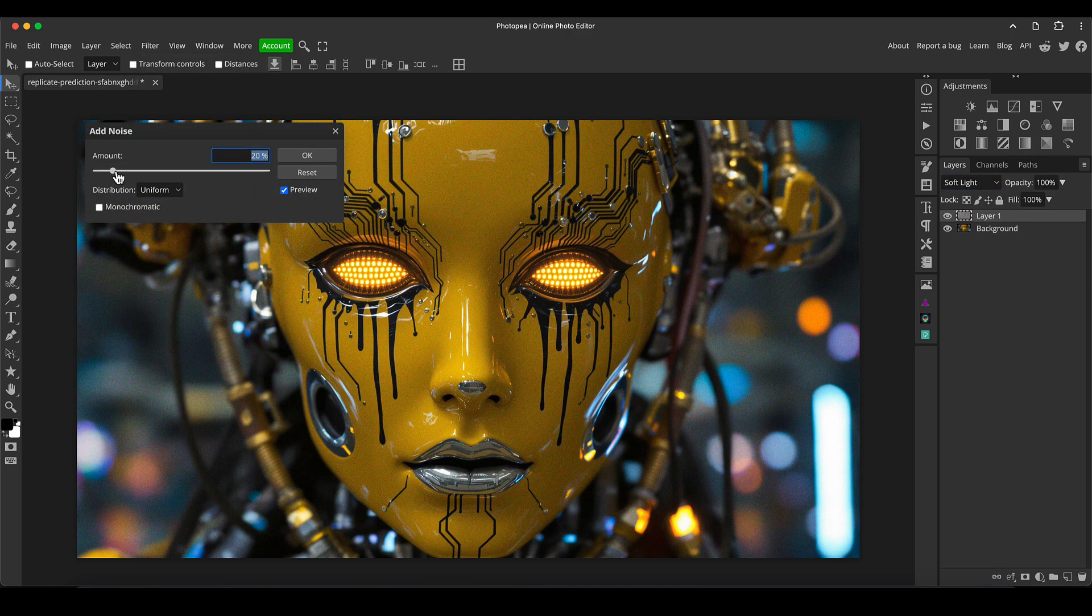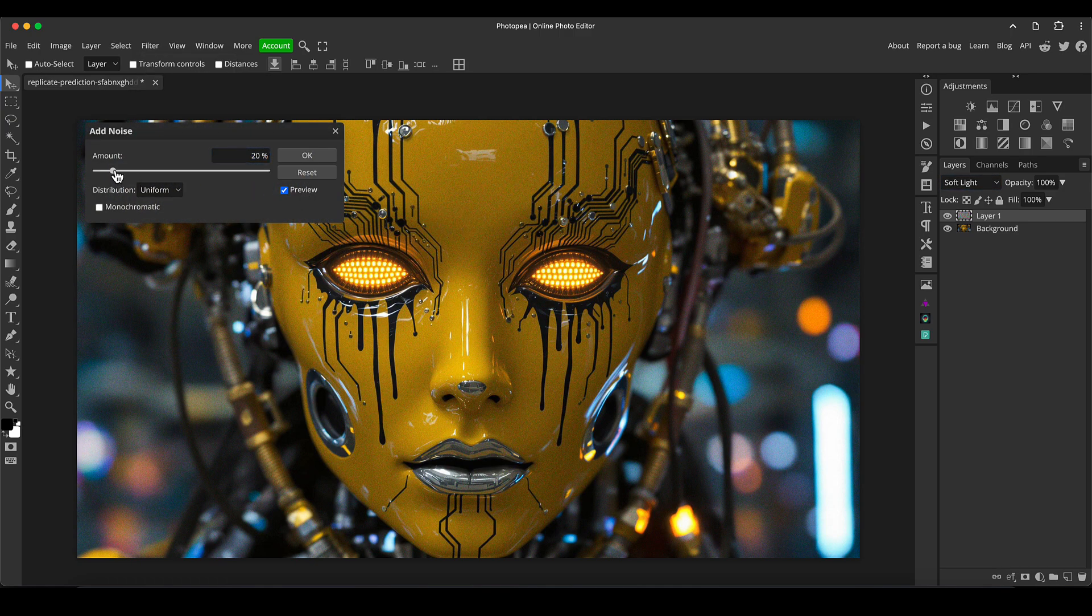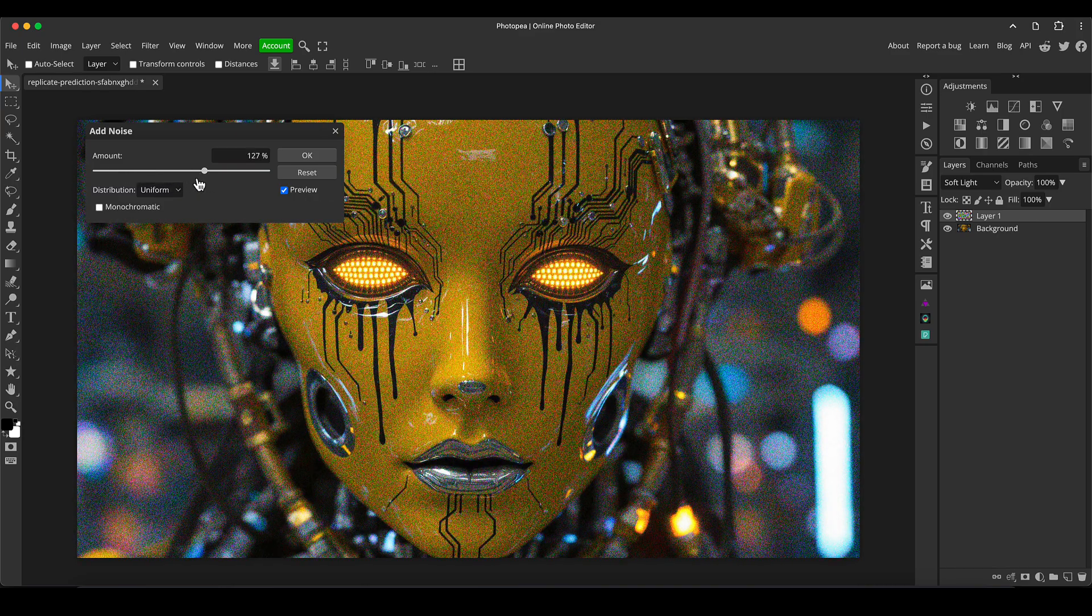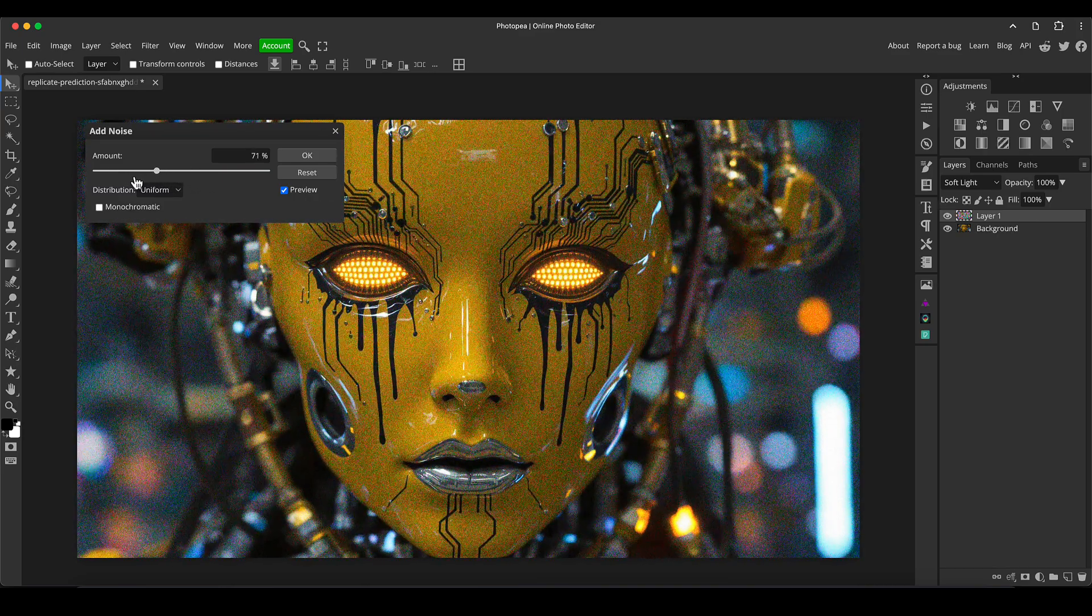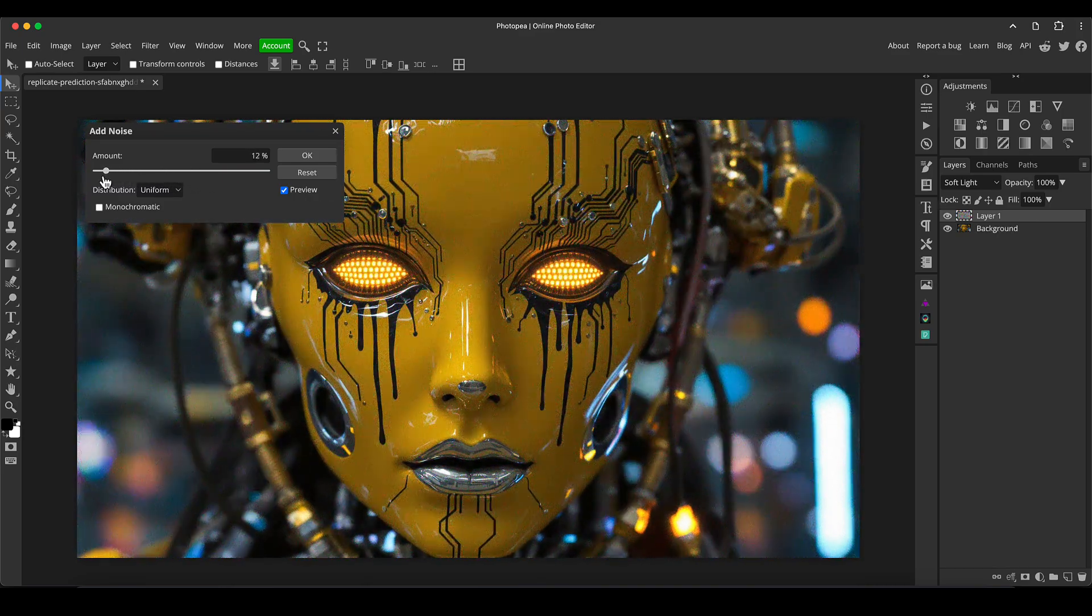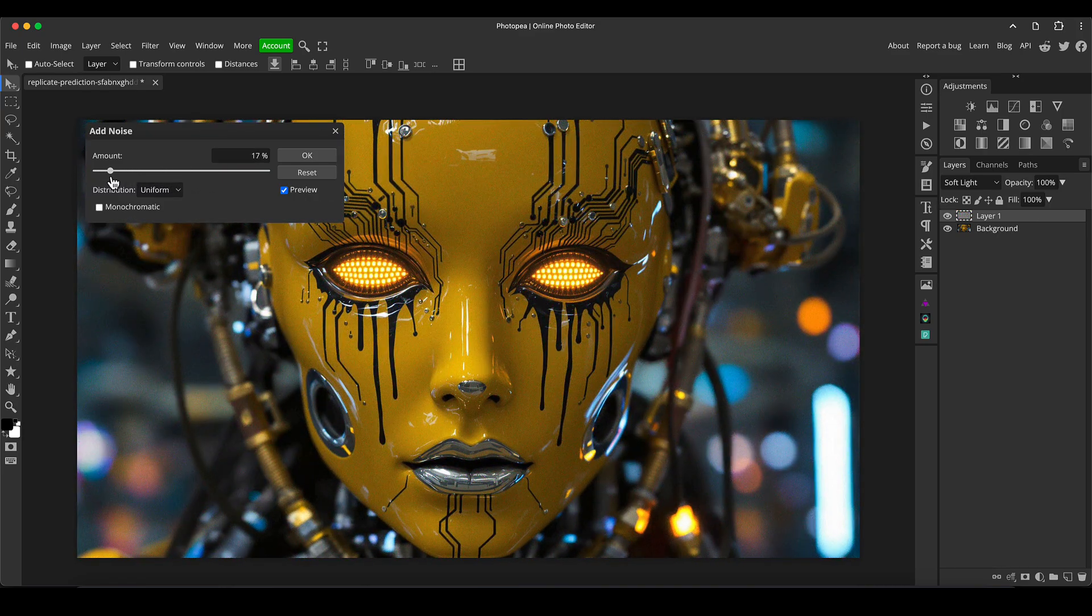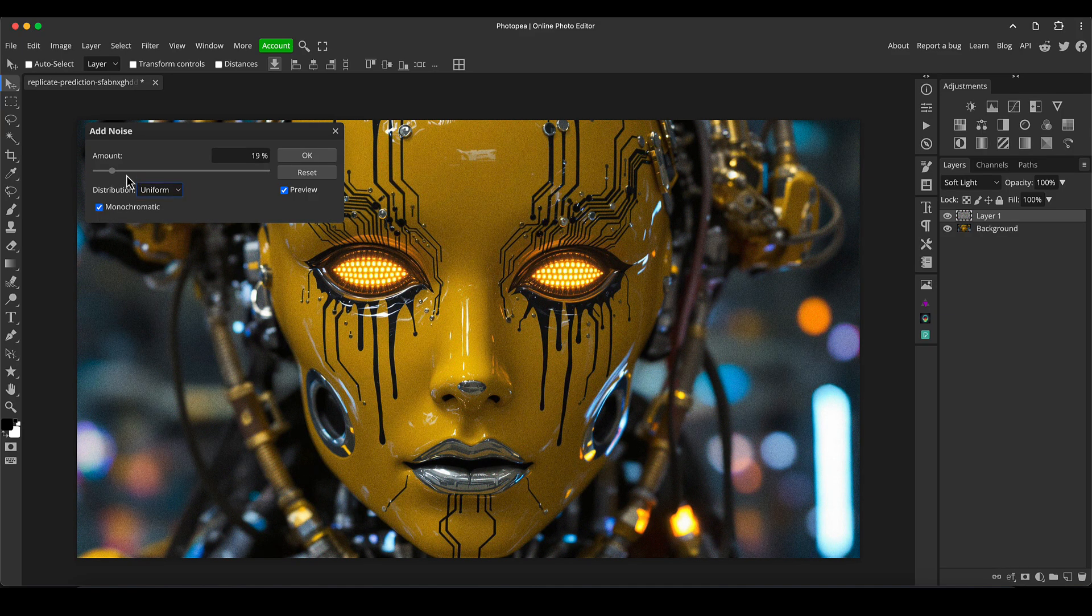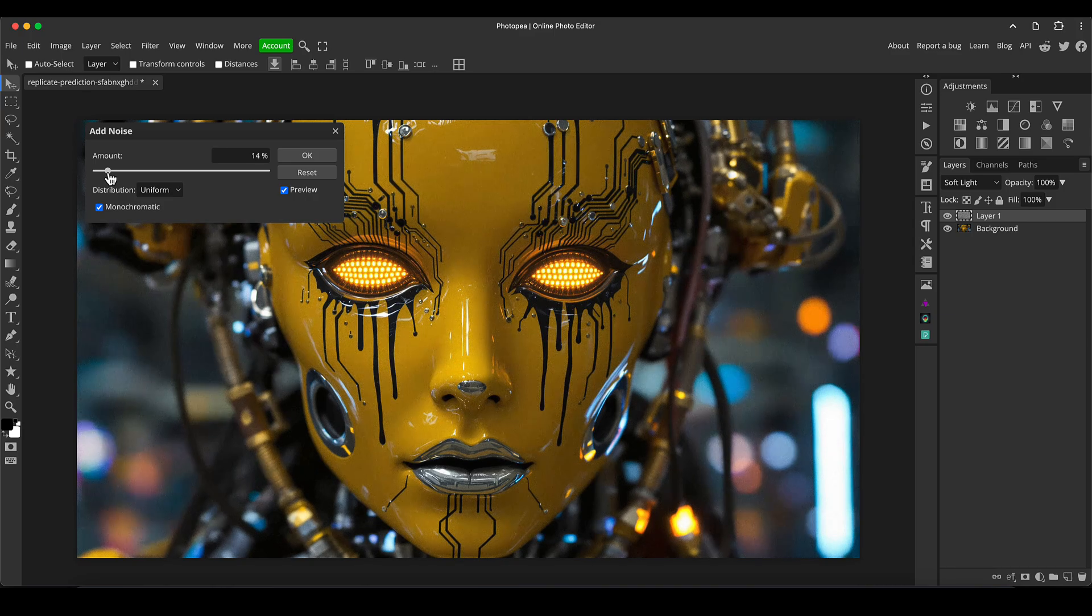You can see it's going to add some grain to the image. If I drag this up just to exaggerate so you can see it clearly on the YouTube video, you can add some noise. I'm going to click monochromatic because I don't want the noise to have color in it. For my taste I want it to just be black and white noise.